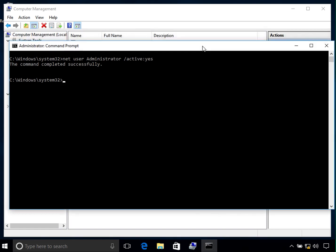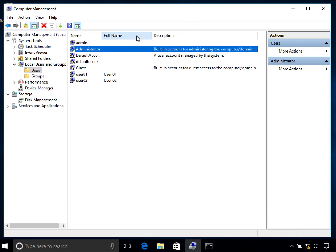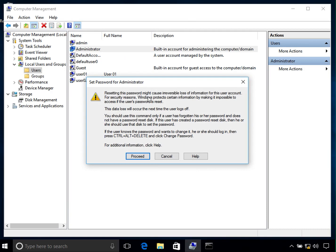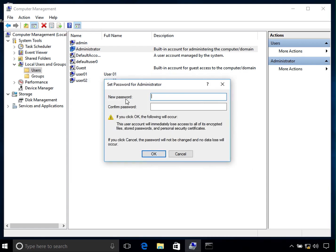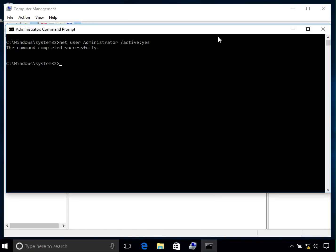One important thing to remember: by default, this administrator account does not have a password. When you enable it, it has no password, so it is very important to set one, because this administrator user can do anything on the system. You can right-click the account and click 'Set Password' in Computer Management — it will warn about potential data loss — or you can do it via the command line by typing 'net user' and then the name of the account.